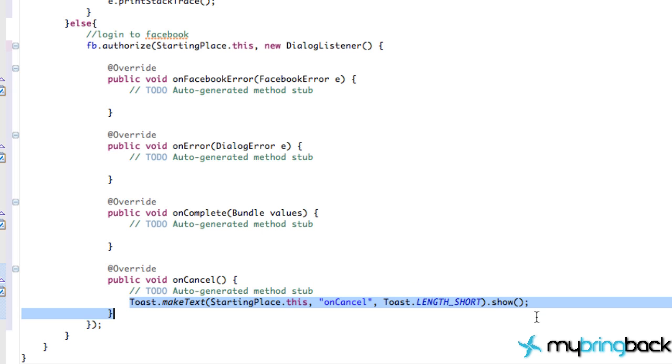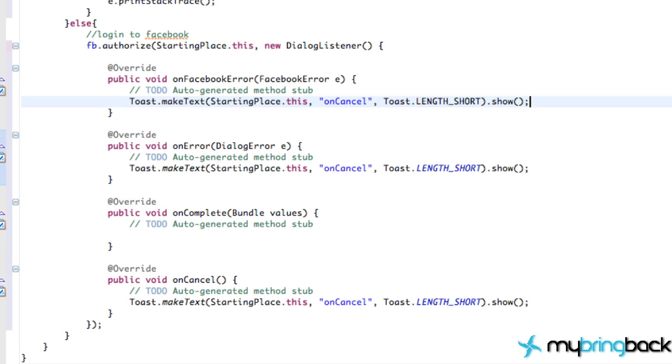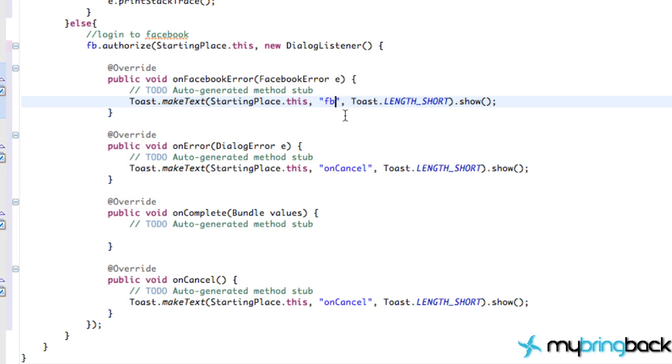We can create some of these for these other options as well, like the onError or Facebook error, just so we know. Obviously, you probably want to take these out, or you could just do a log.d, which will log it to the debugger. But I like to create a toast so the user knows what happens.